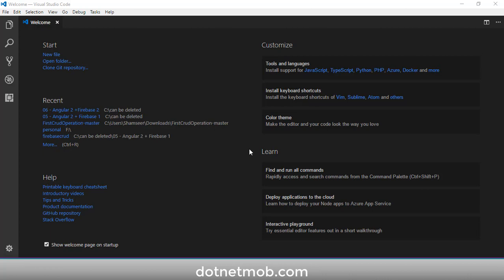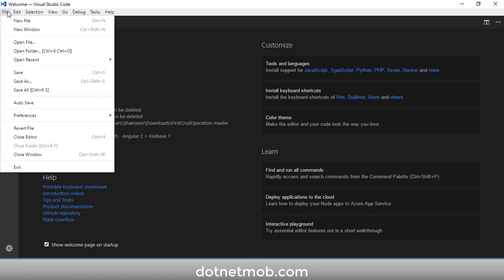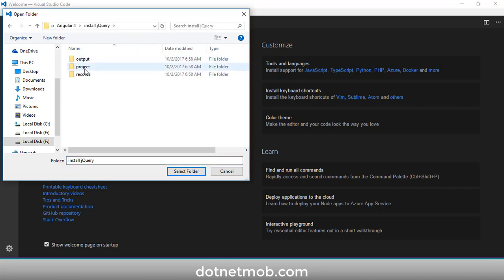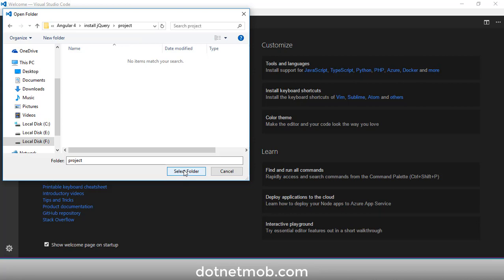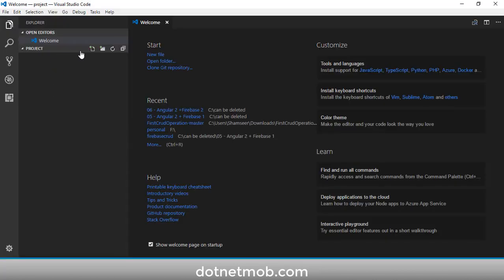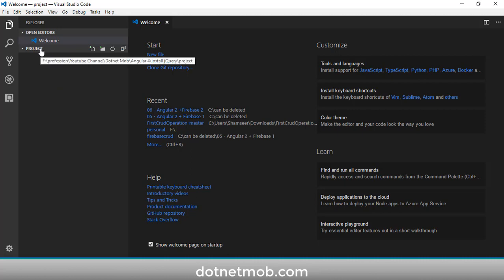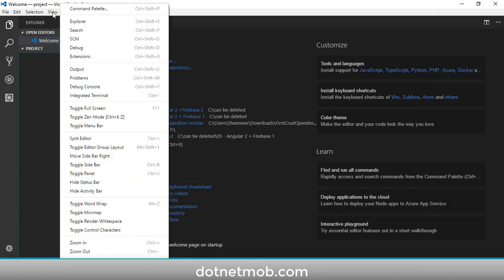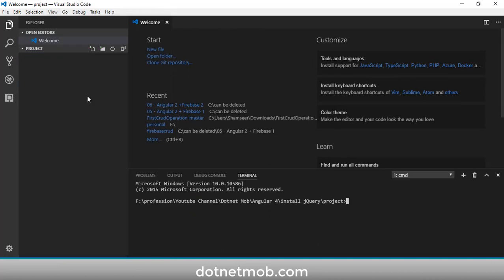Let's get started. This is my Visual Studio Code editor — I will be using this IDE for demonstration purposes. First of all we have to create an Angular 4 application. For that, let me navigate to the project folder: click on File, then Open Folder, and select a folder for this project. We need to create an Angular 4 application inside this project folder using the Angular CLI commands.